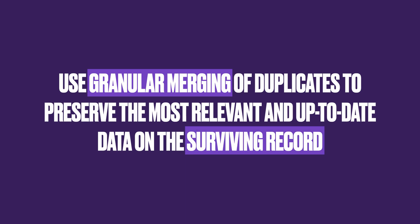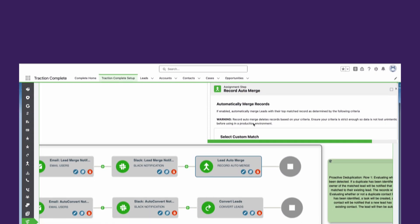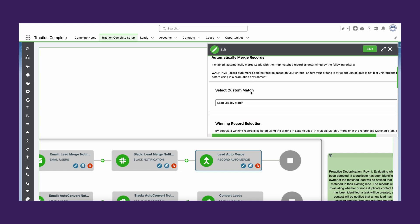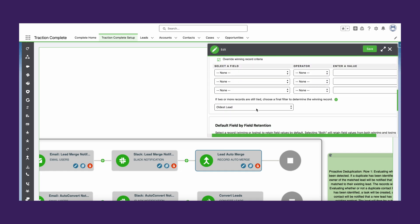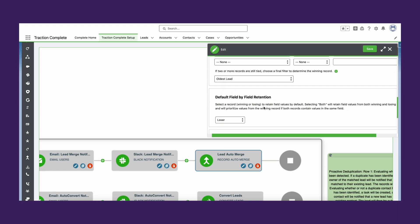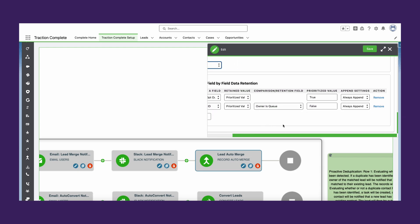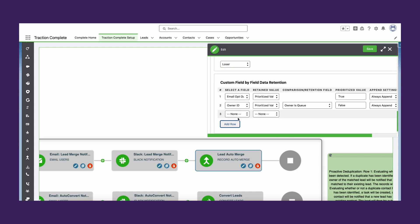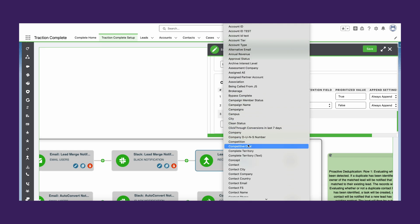With Traction Complete's record auto merge, you can set specific conditions to merge incoming leads, contacts, and accounts based on certain criteria. You can have different merge scenarios active at a time, all with their own criteria. You can also set rules on how to handle record fields after the merge.